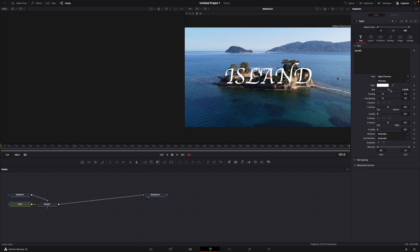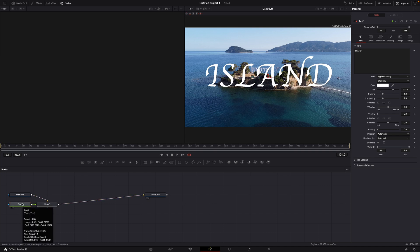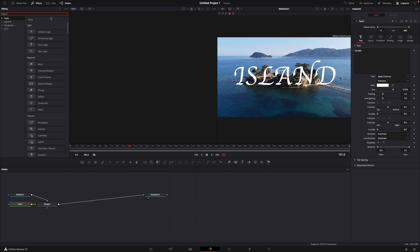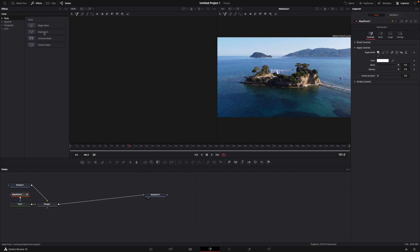Of course you can adjust the size to whatever you like and then go back to text, click on text, then on effects and then just go for the mask paint. Just double click it so that it connects with the text.